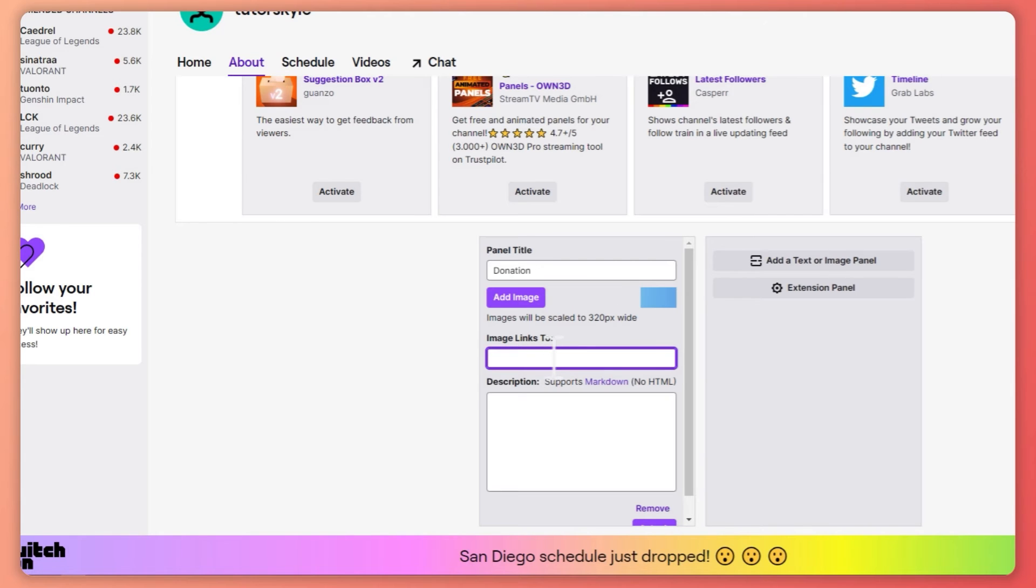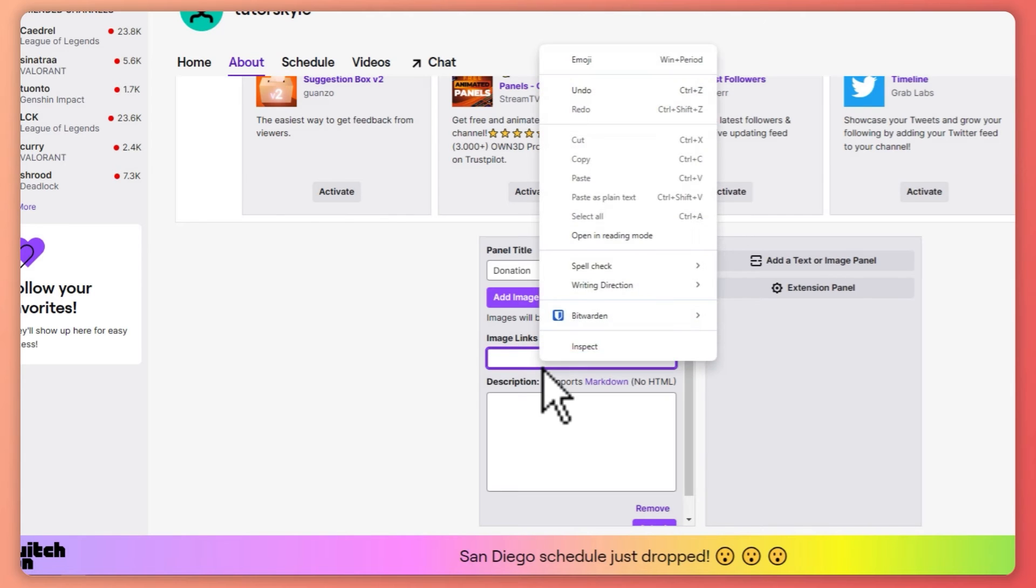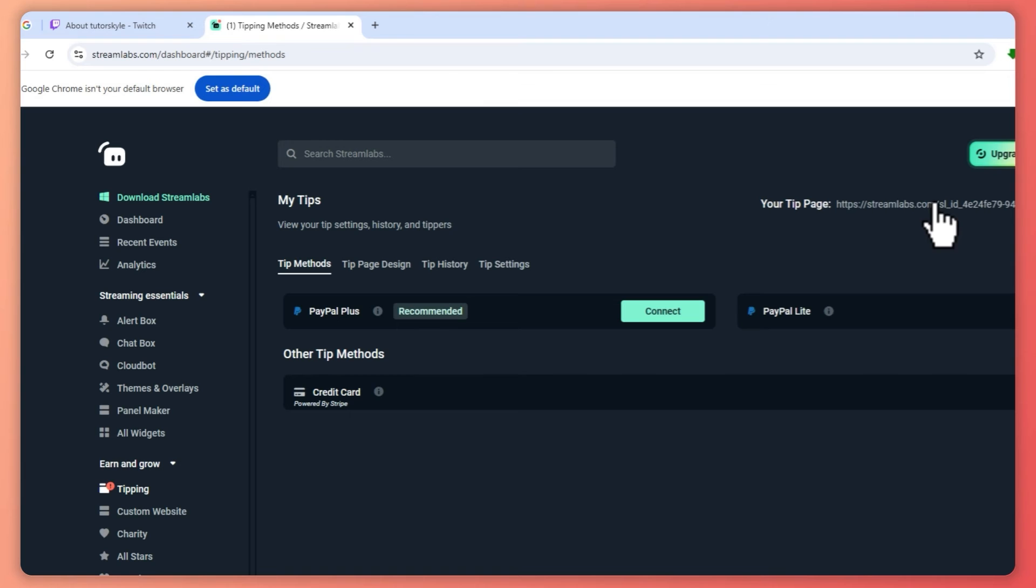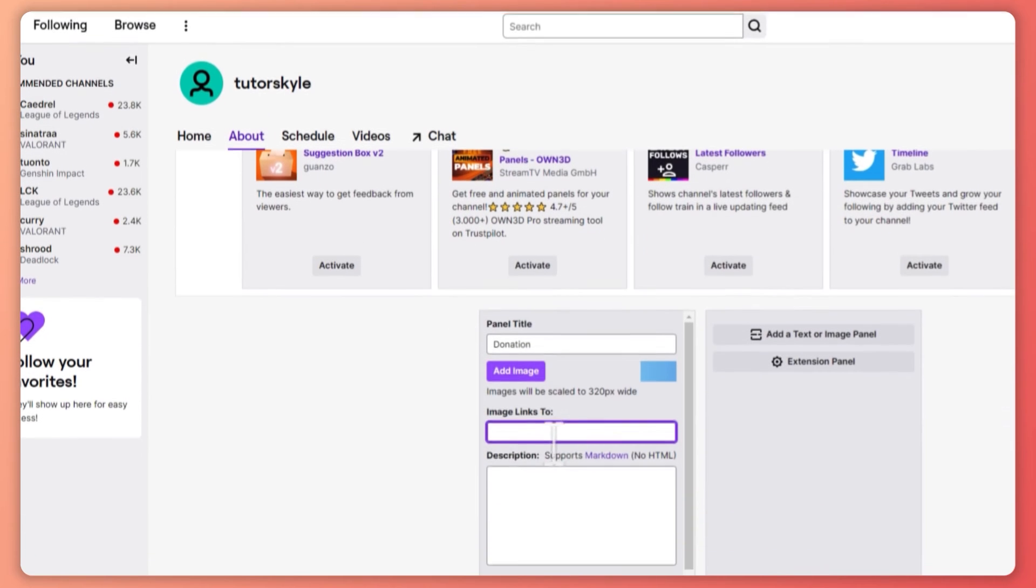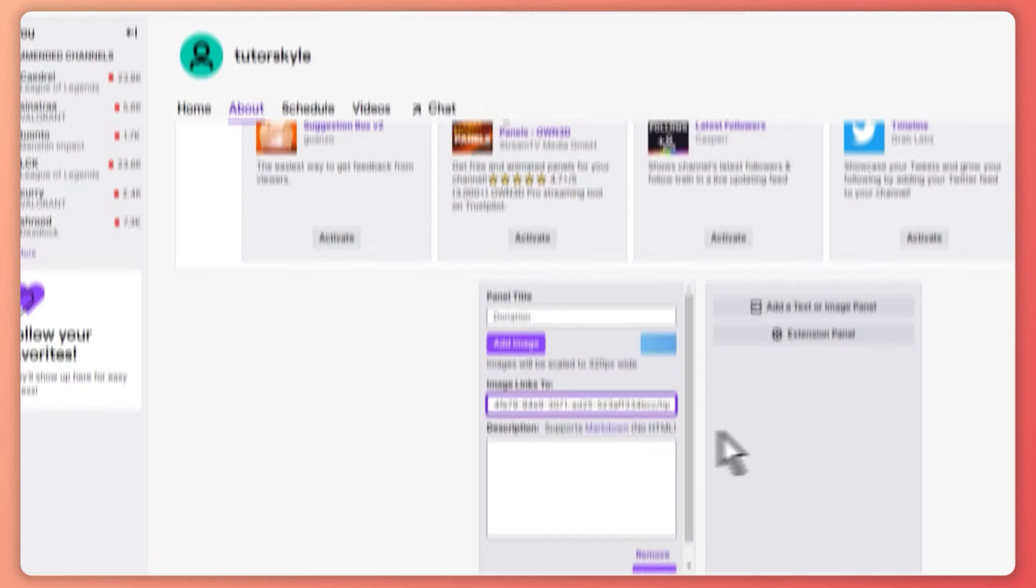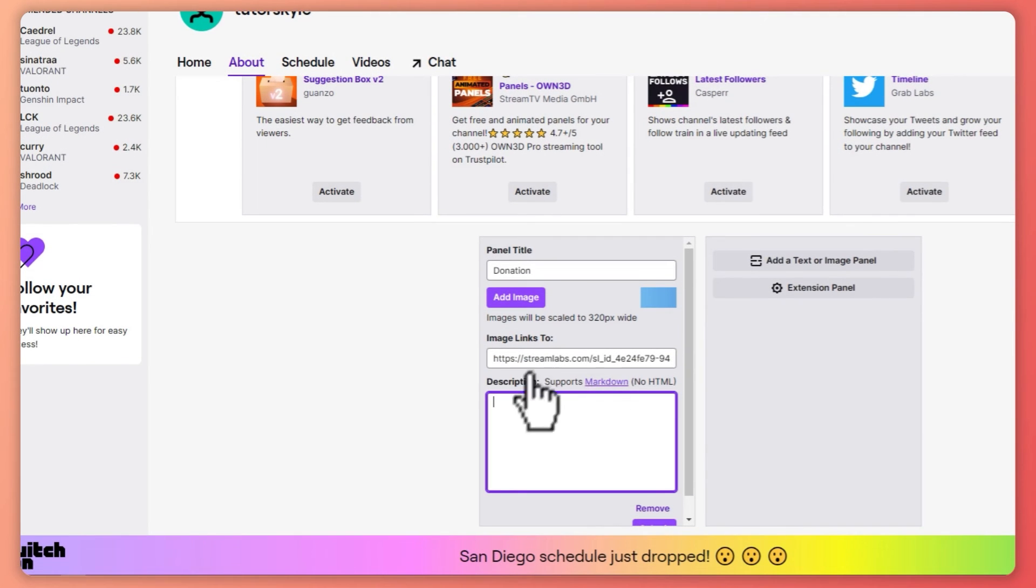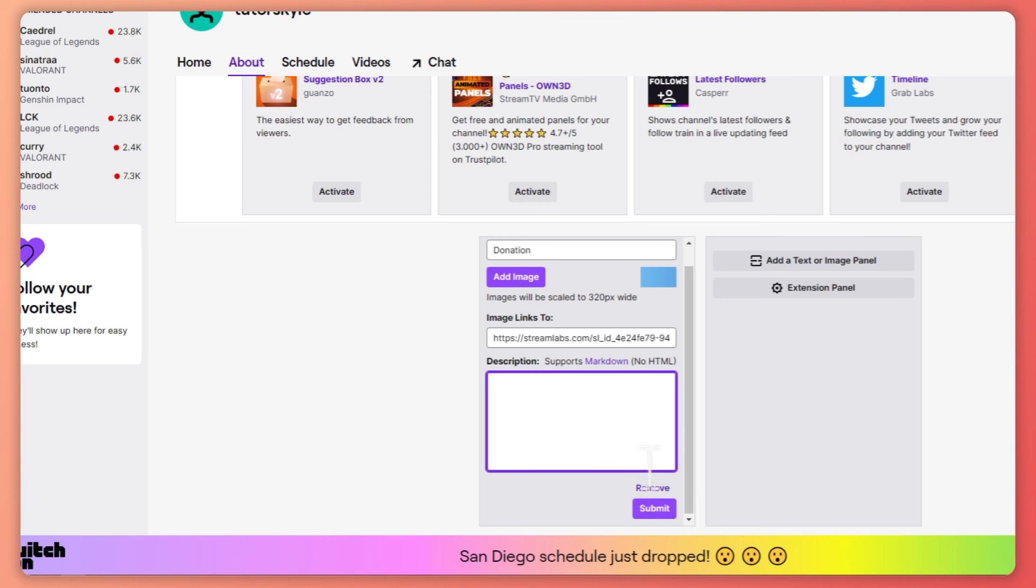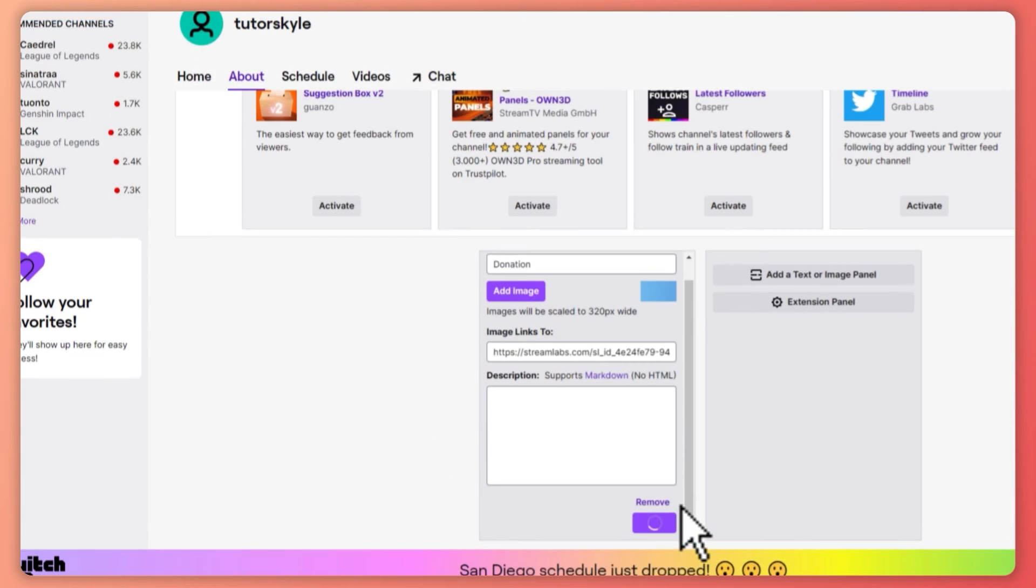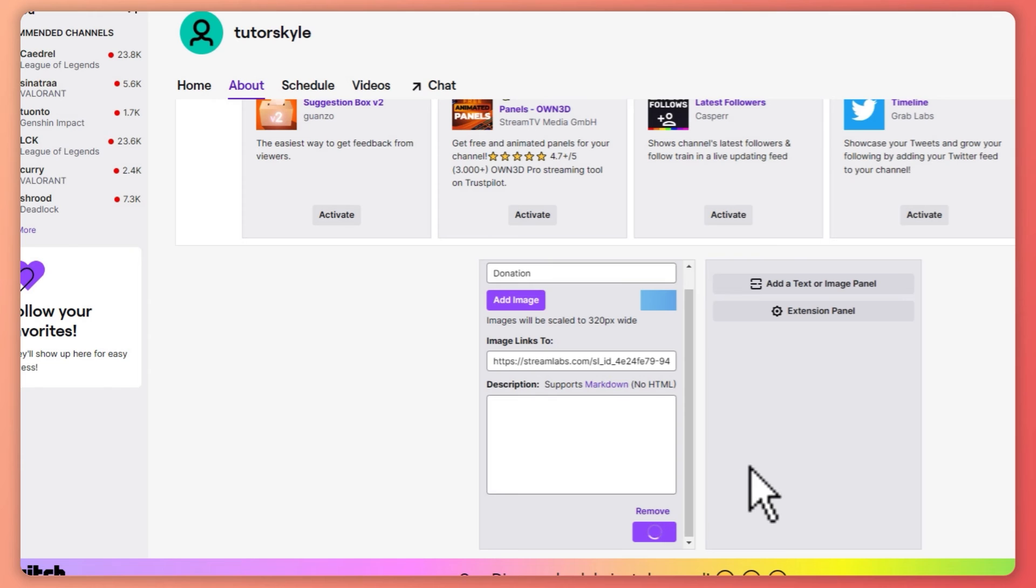And then this is where you are going to paste the link. You can paste the link right here from your tip page in Streamlabs. Paste it right here, and you can also put a description, but I don't think this is necessary for a donation page. So I'm just going to click here on Submit.